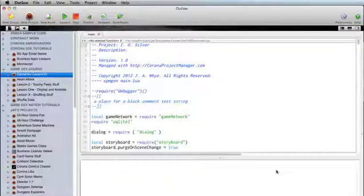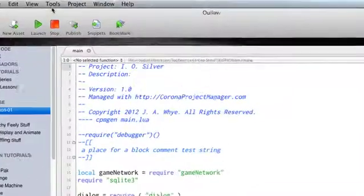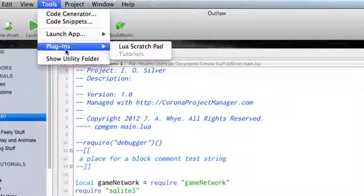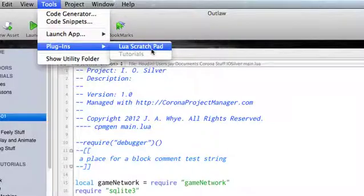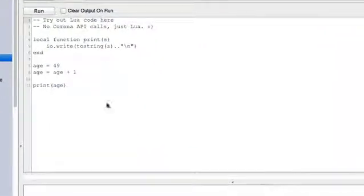Let's go ahead and switch over to Outlaw and take a look at some of these actually in real code. If you're using Corona Project Manager or Outlaw, you have Lua built in. Go into the Tools menu, Plugins, and pick Lua Scratch Pad.